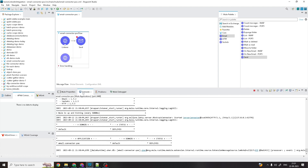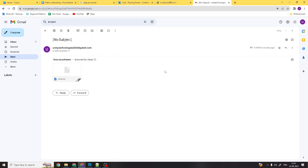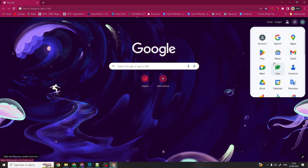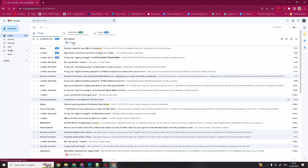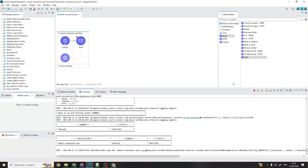The email has been sent successfully — no errors. You can see the email arrived in the inbox. To whom we sent it, that user has received the email from this sender address. So that's how you can use the email connector.